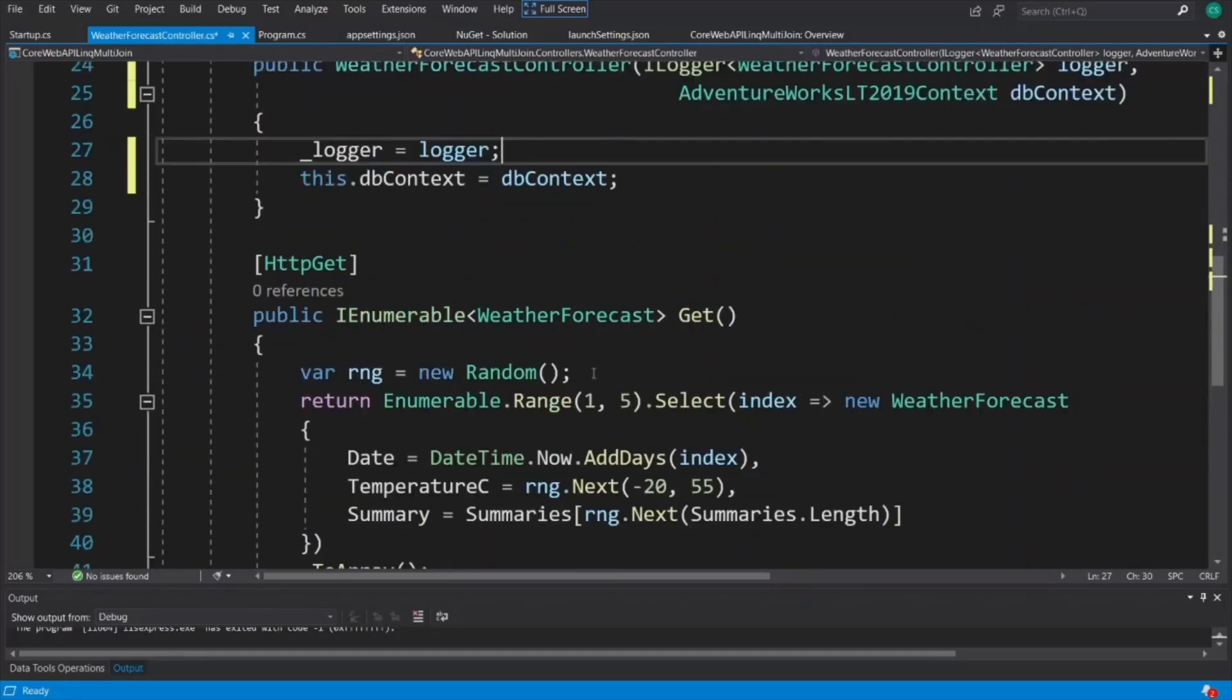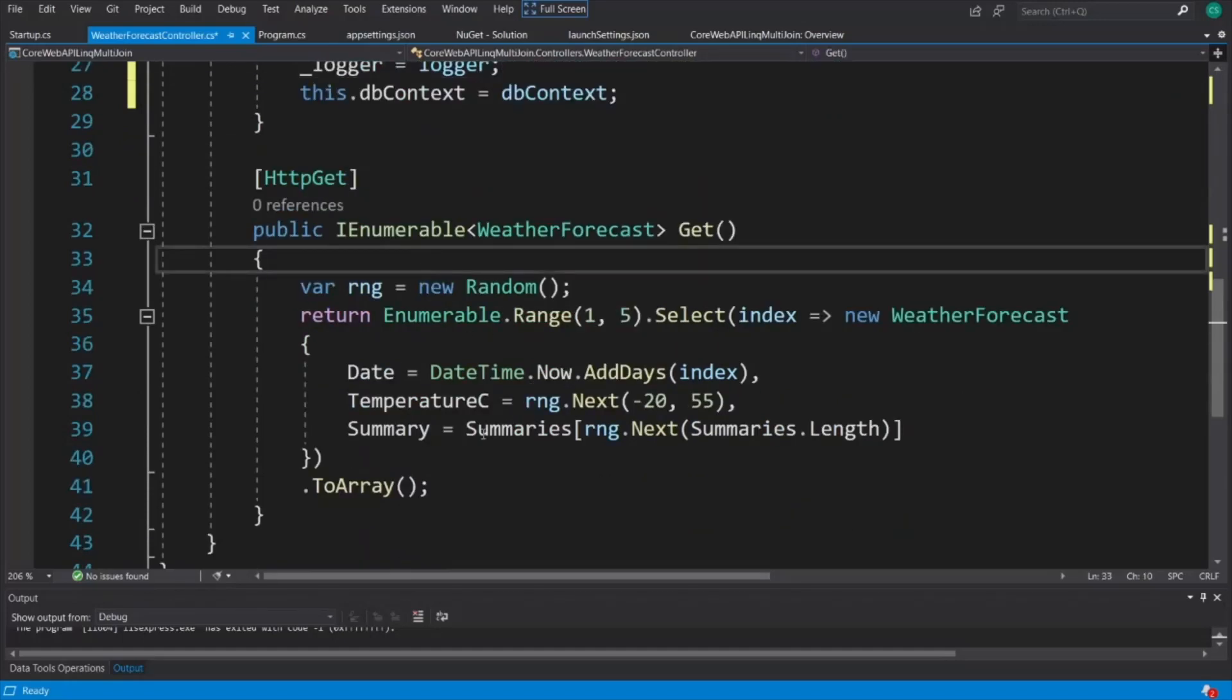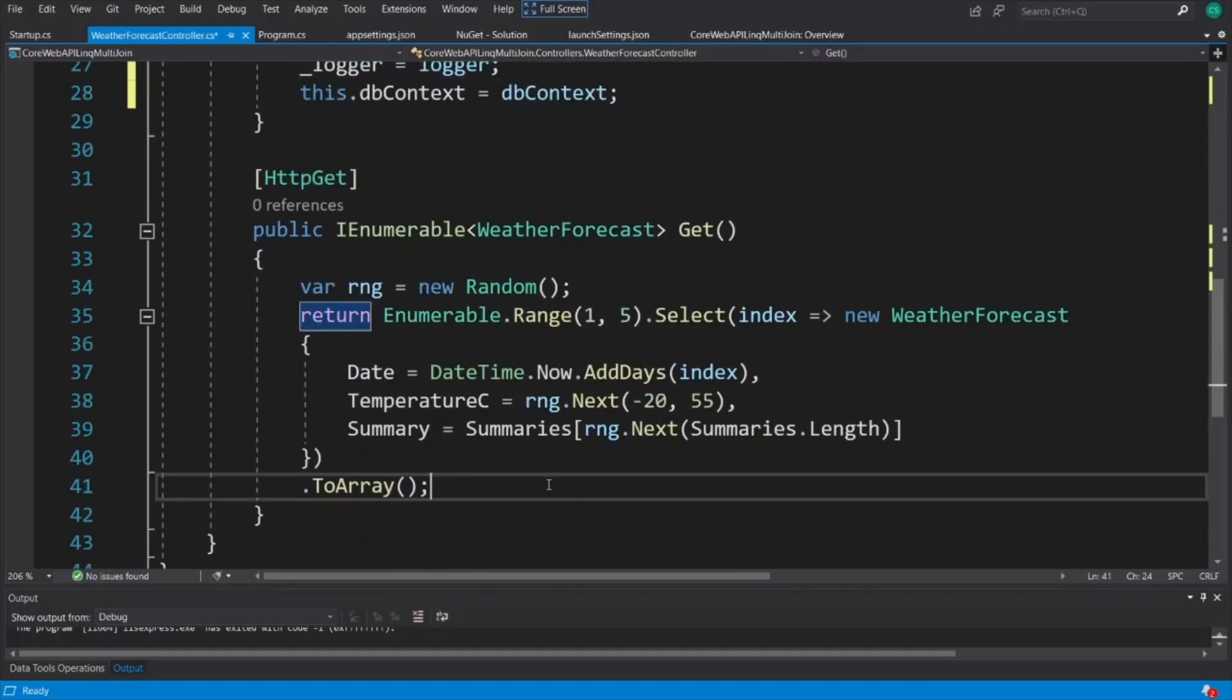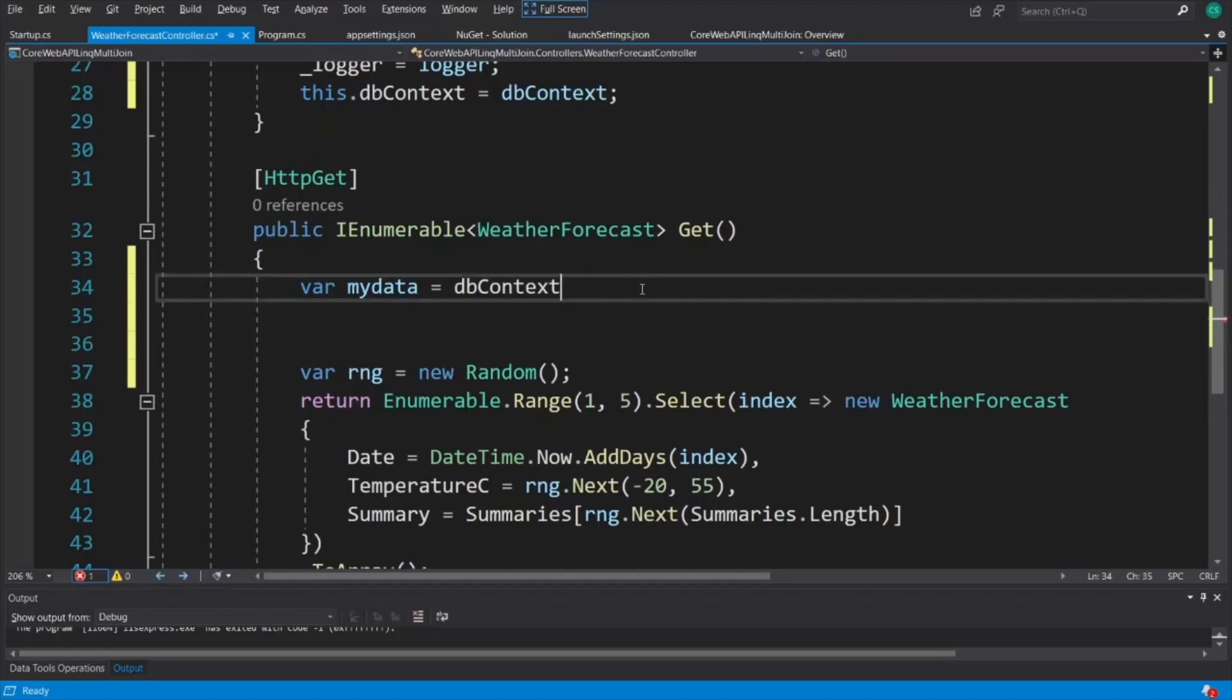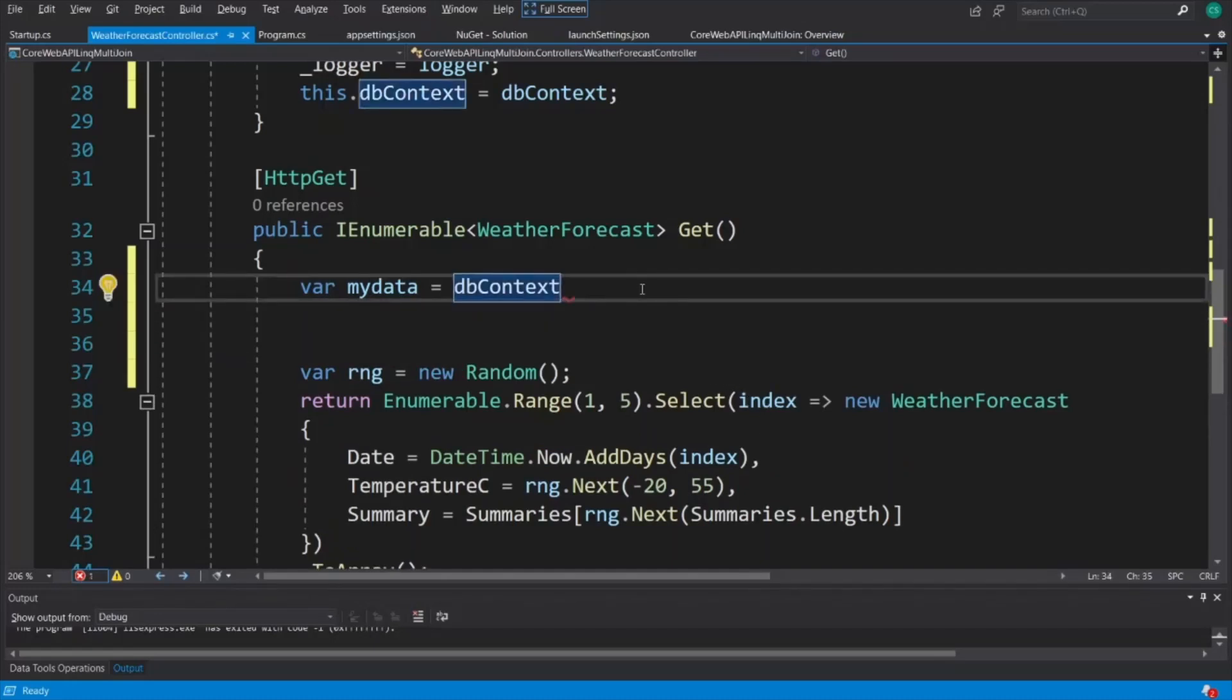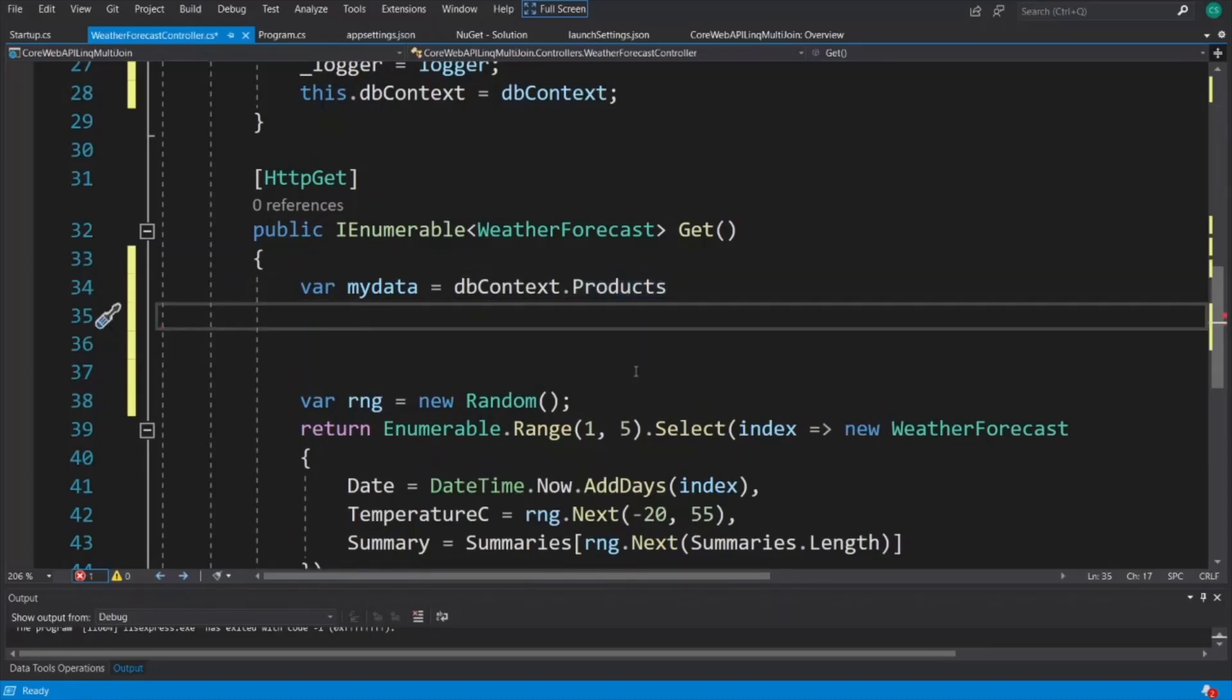So for example, in our weather forecast that's generated when we built this template, let's do var mydata equal to dbContext. And we'll select our first table first. So dot product. Because product was the first table we did in SQL Server, SSMS, and we wanted to join it on product models as our first join. You'll notice there's an S on the end because it's been pluralized by the scaffolding. So products. I'm going to press enter and I'll tab a couple of times to keep things wherever you could see it and do dot join.